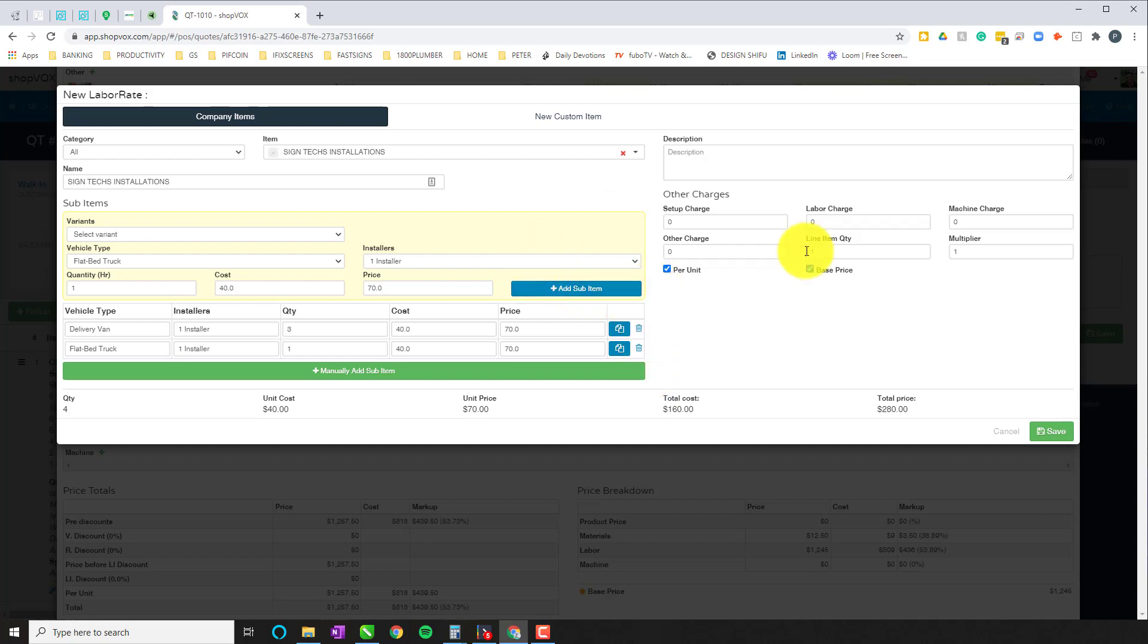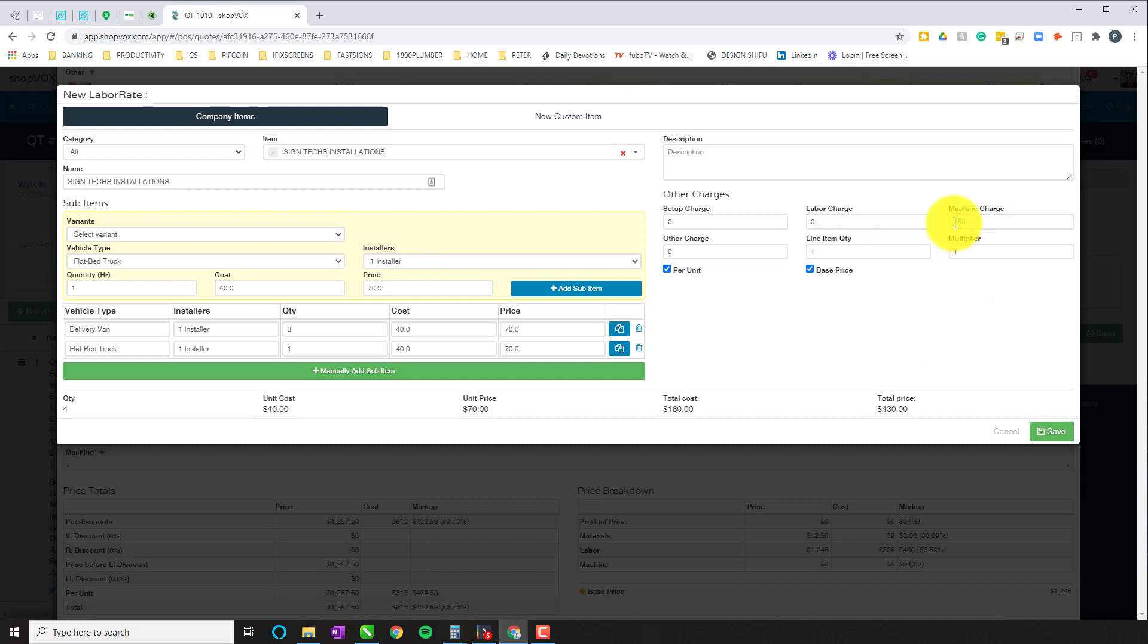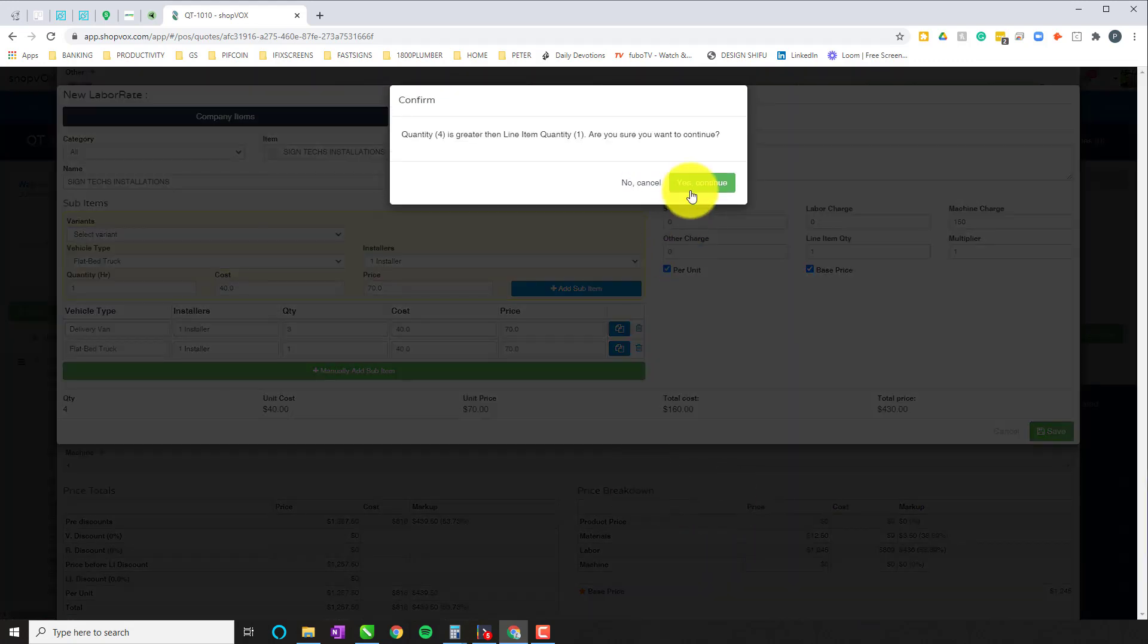You can also add some other fees here. If there's rental fees for equipment, if there are items here that you need to purchase, direct materials that you need to purchase for the installation, maybe you need to rent a lift or maybe you need to increase your insurance policy, whatever those costs are, those other charges, you can simply add them right here. And you can actually add that to the total. So if you want to add a machine charge for a rental and it's a $150 fee, it's going to simply add that from $280 now to $430. And you're going to hit save.